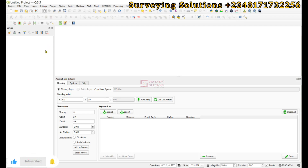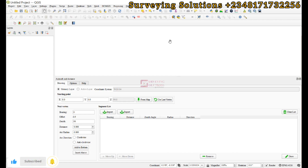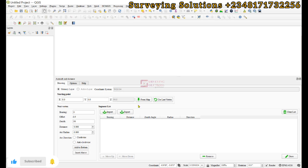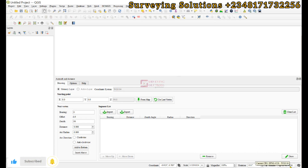Once installed, the plugin will help you plot a boundary using distances and bearings. One important thing to note is that the coordinate reference system of your project is very important. Before you proceed, ensure that you set the CRS to a projected system, because you will be using linear units such as meters or feet.